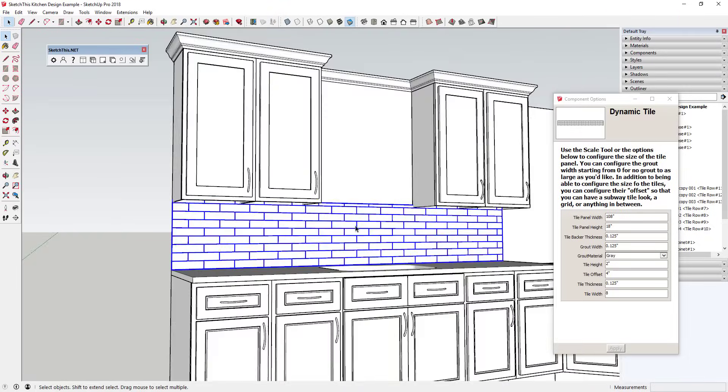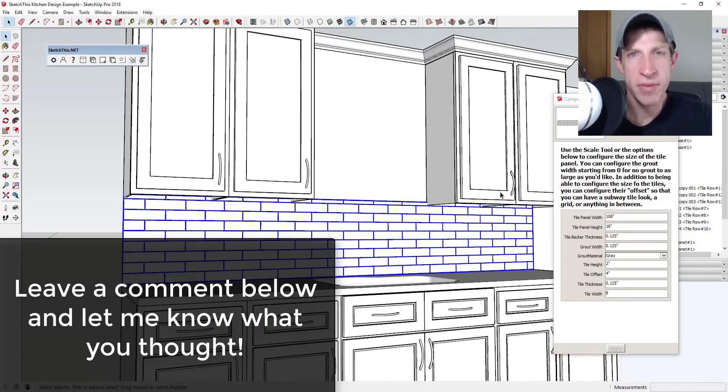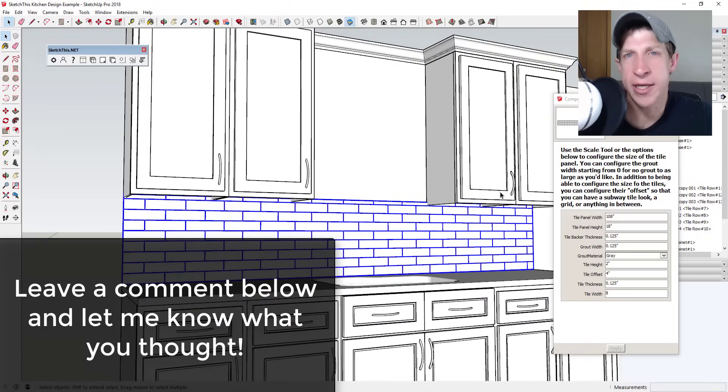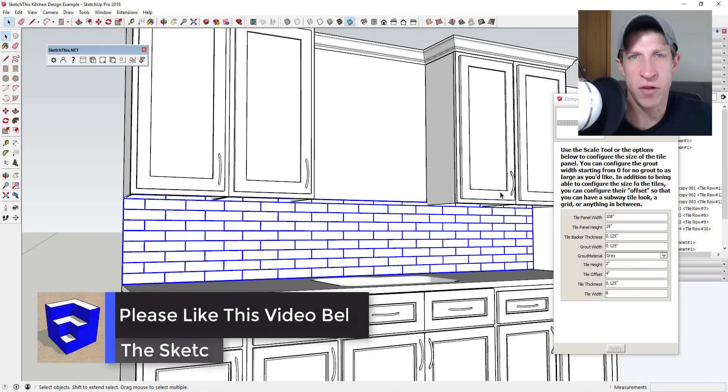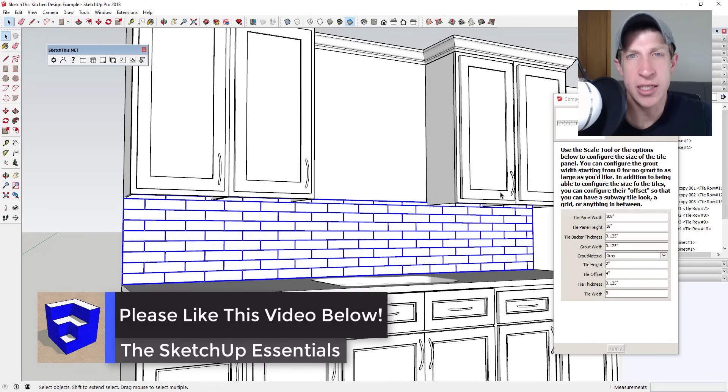That's it for me in today's video. Leave a comment below and let me know what you thought. Is this an extension that you're interested in? What does your kitchen design workflow look like?